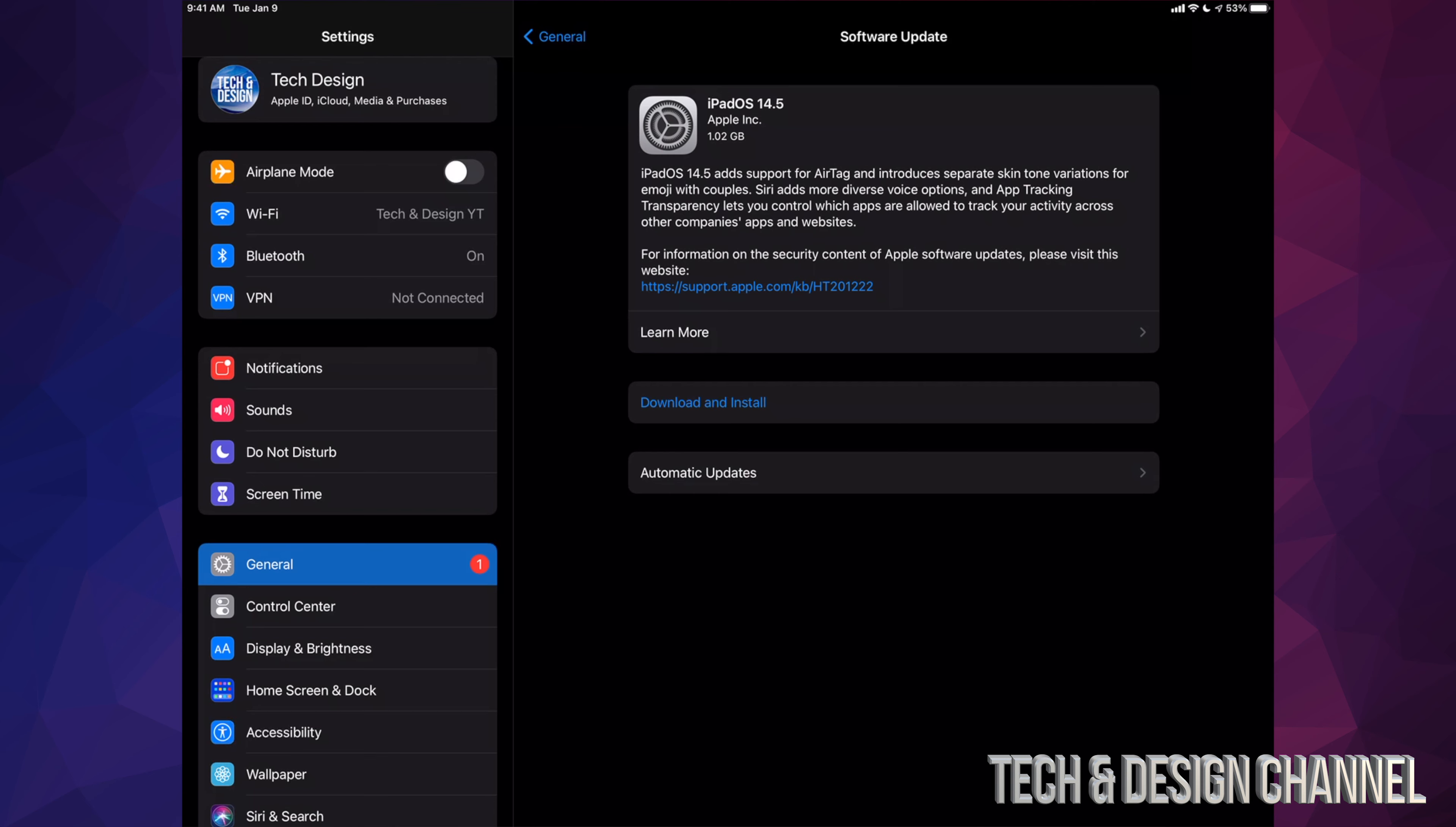Then we should see Download and Install. If you just see Install, don't worry about it—it probably already downloaded the update, and that's because it depends on your settings. Right now we're going to click on Download and Install. It is only a gig, which means it's only going to take a couple seconds and then a few minutes to install. Overall, you shouldn't see this take more than 30 minutes.